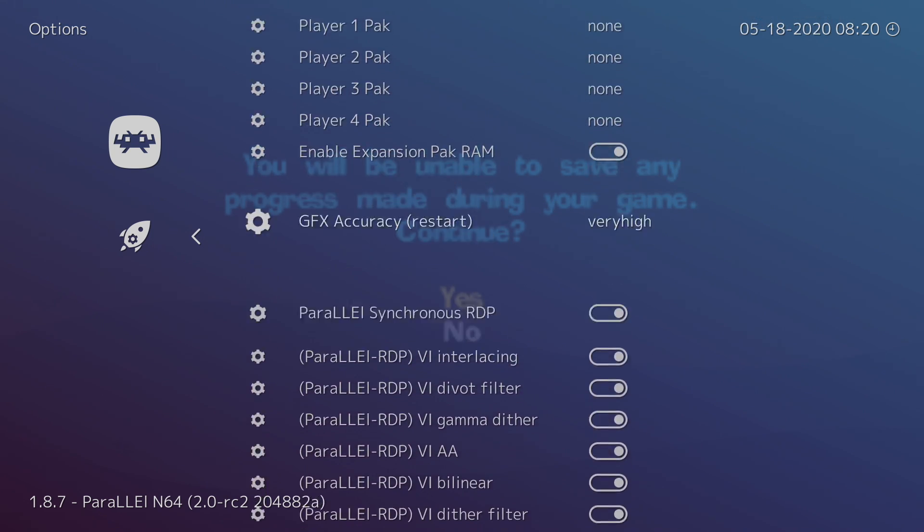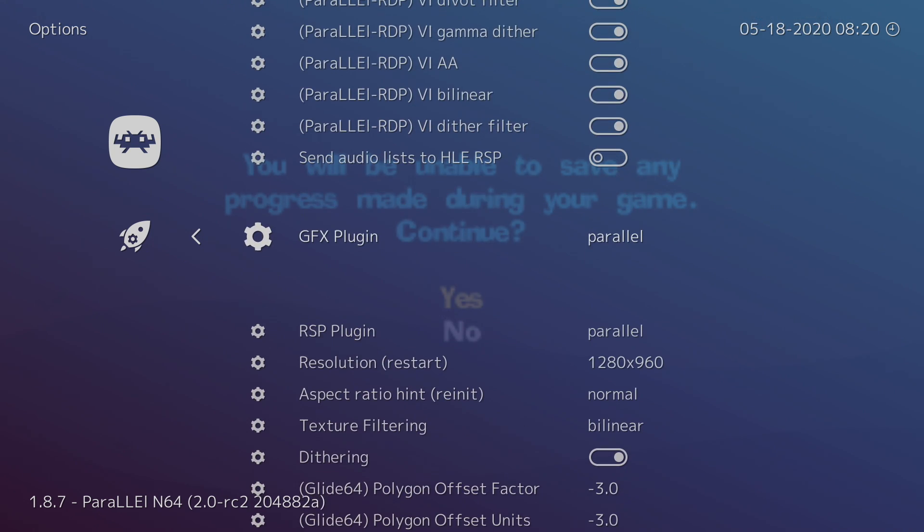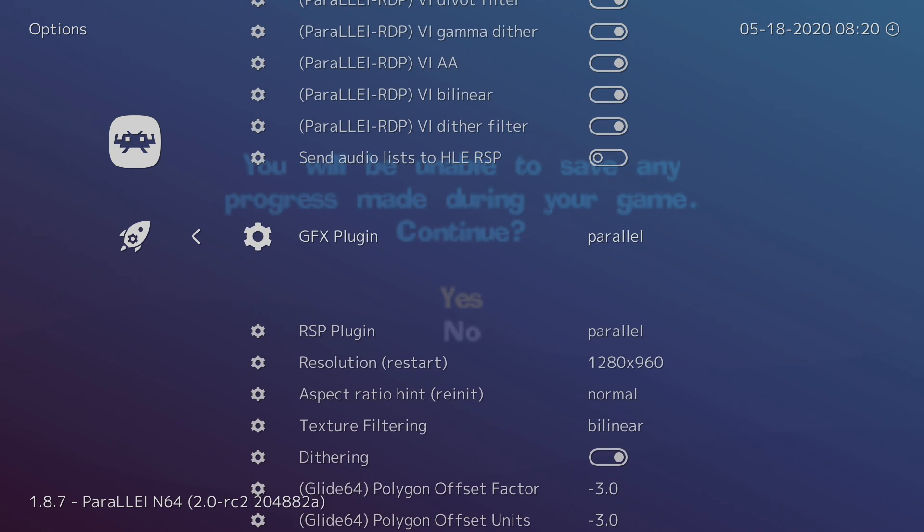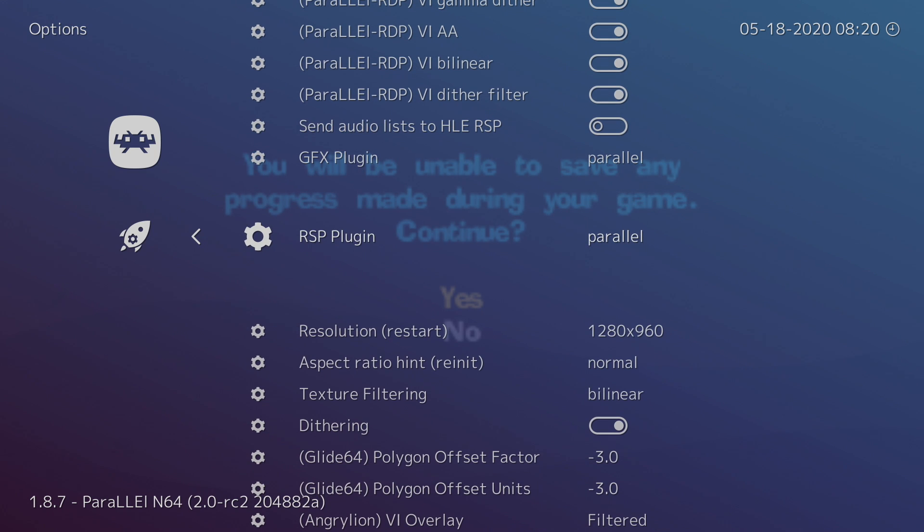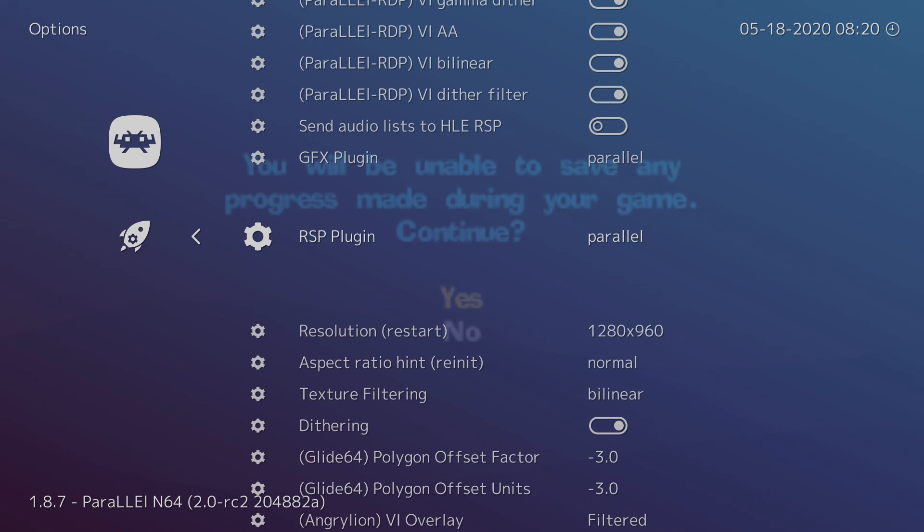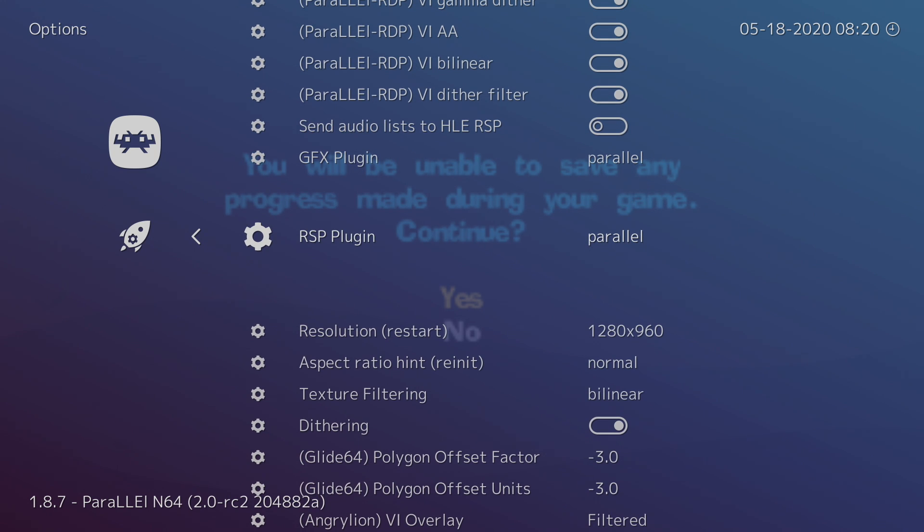We're going to enter this menu, and from here, our GFX plugin needs to be set to Parallel, and our RSP plugin needs to be set to Parallel.